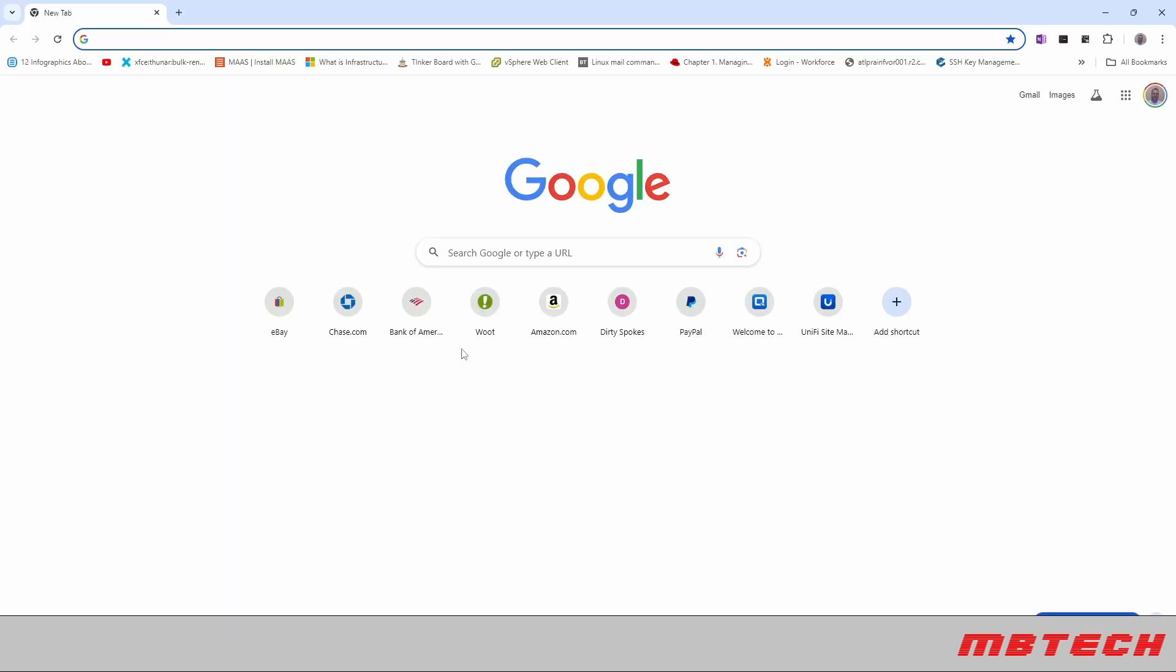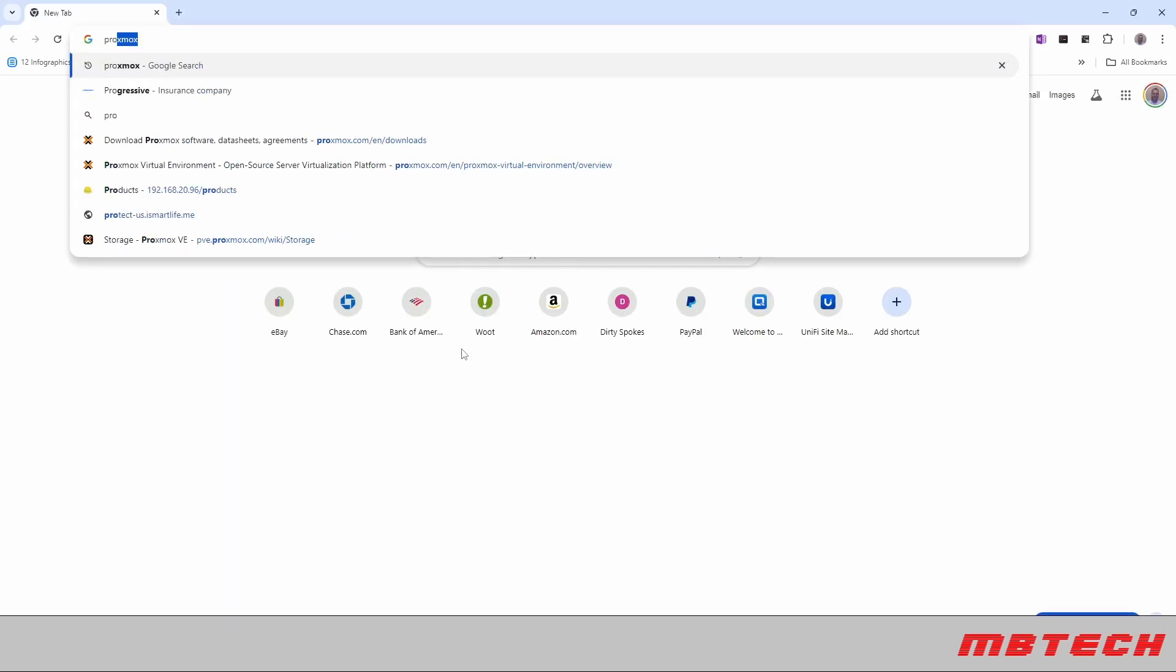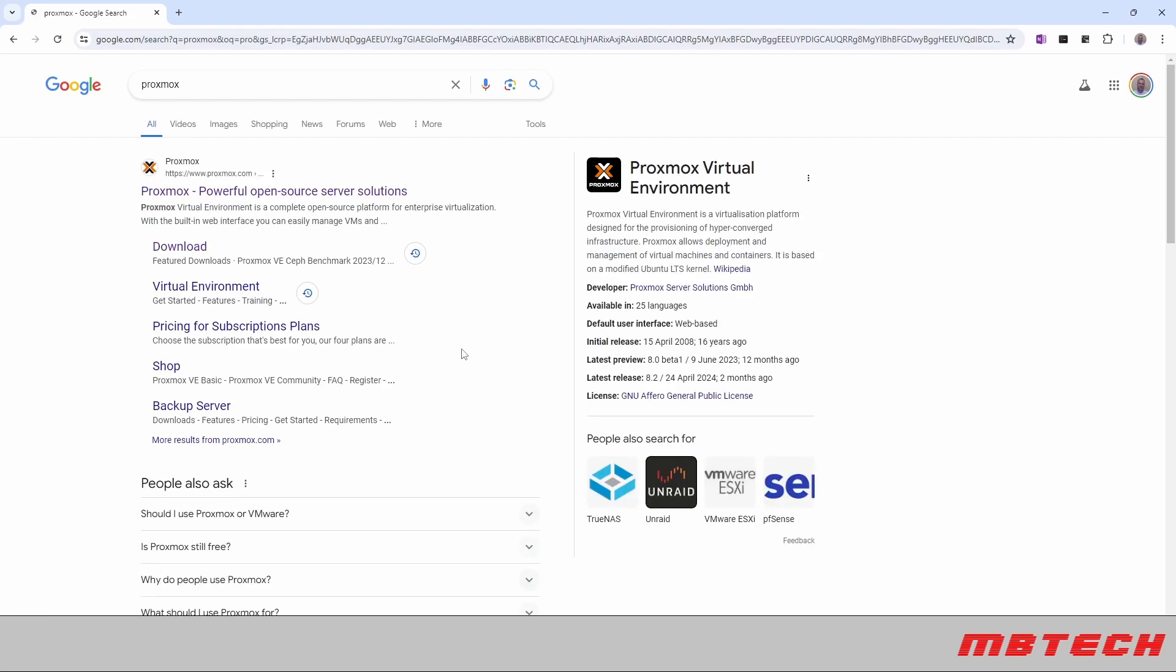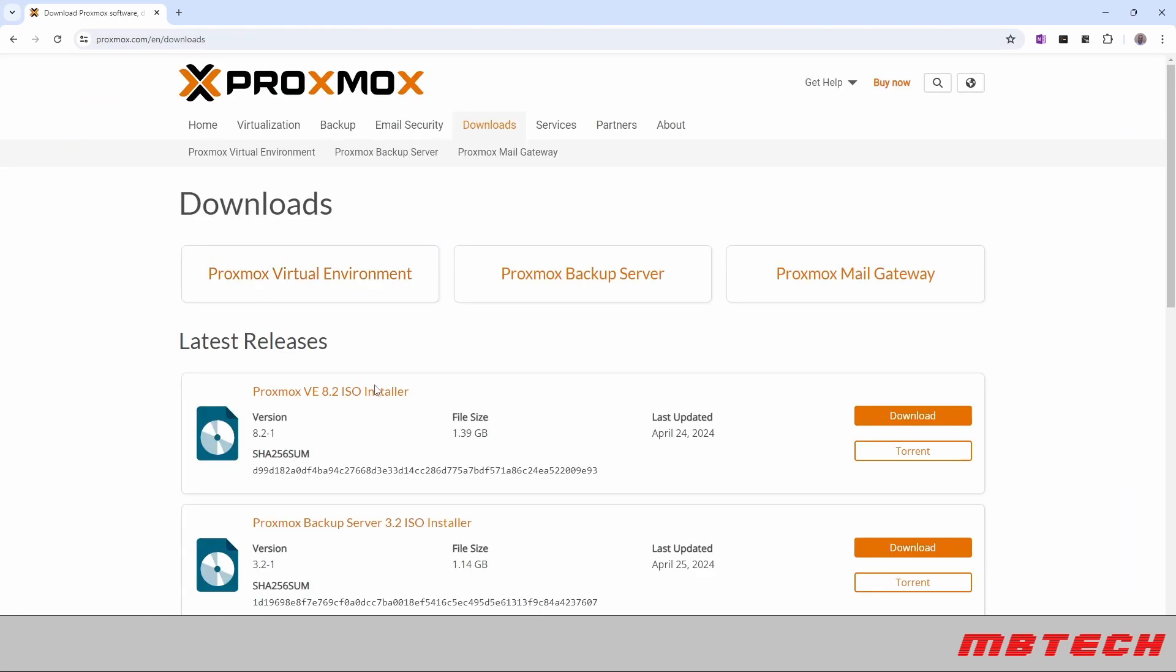So first thing that we need to do is actually go out to the Proxmox website and we will select the downloads and then from the downloads we're going to select the Proxmox ISO.